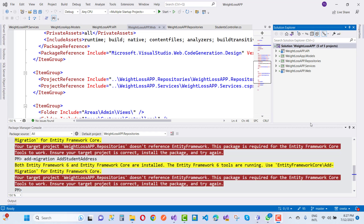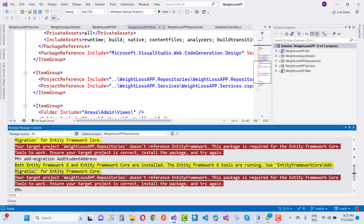Hello everyone, welcome to my channel ASP.NET Core. Today we are going to fix this type of error message. First I want to resolve this type of warning message: 'Both Entity Framework 6 and Entity Framework Core are installed. The Entity Framework 6 tools are running. Use Entity Framework Core.'